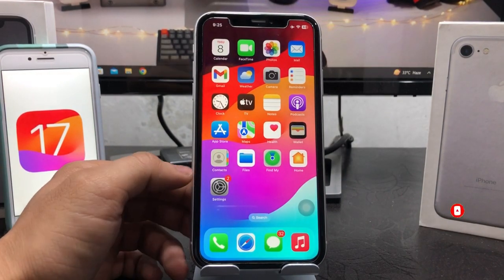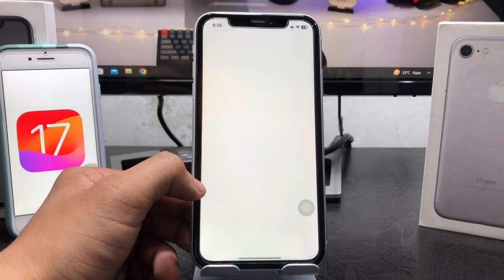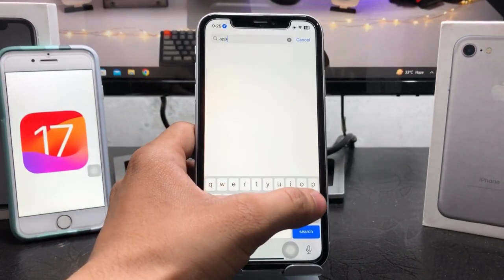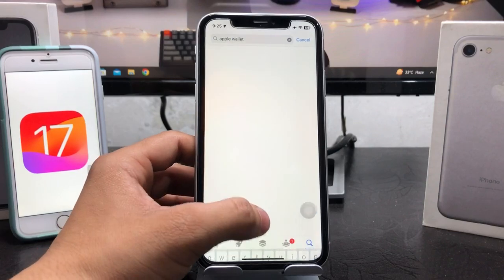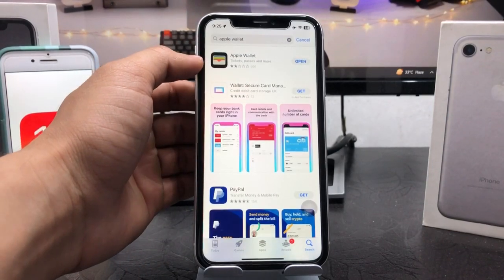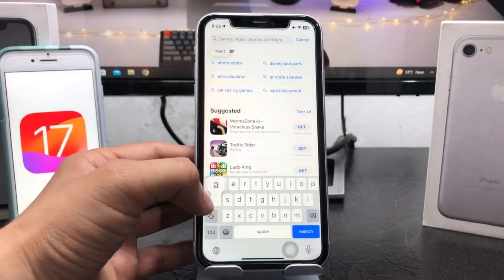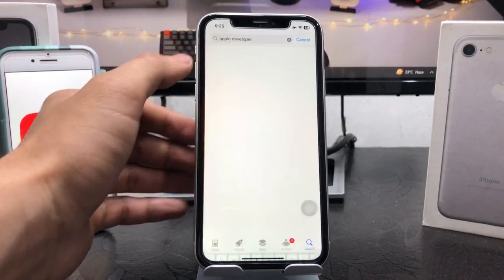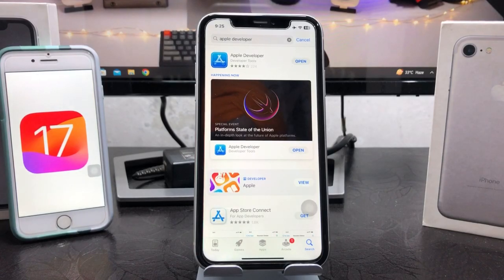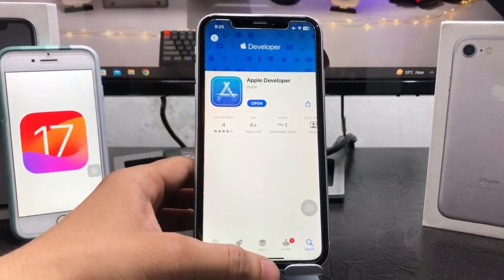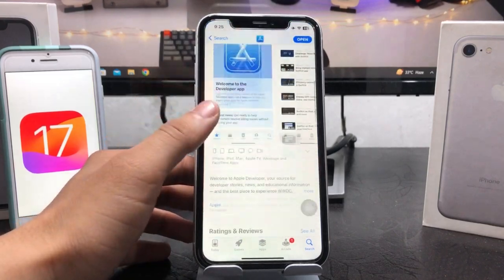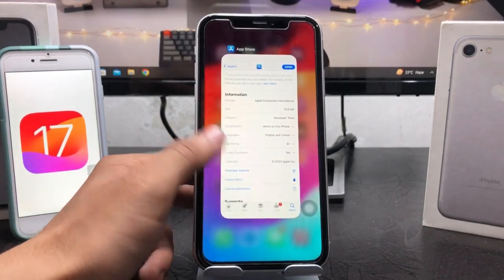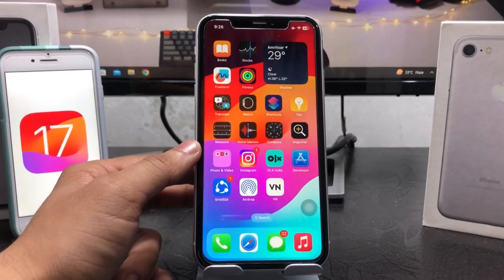So let's get started. First, open the App Store on your iPhone and search for the Apple Developer application. Go ahead and install the Apple Developer app on your device. After downloading and installing, you will see the size of this application is 15.9 MB, which is pretty small.